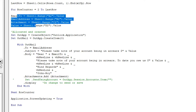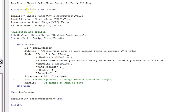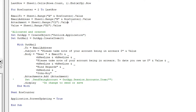Now comes the key part — dynamic cell referencing. Where we currently have static references like "A2", "B2", "C2", "D2", we replace the number 2 with an ampersand and RowCounter. So it becomes Sheet1.Range("A" & RowCounter).Value, Sheet1.Range("B" & RowCounter).Value, Sheet1.Range("C" & RowCounter).Value, and Sheet1.Range("D" & RowCounter).Value. The column stays static while the row number changes with each loop iteration. We do the same for all four variable assignments.